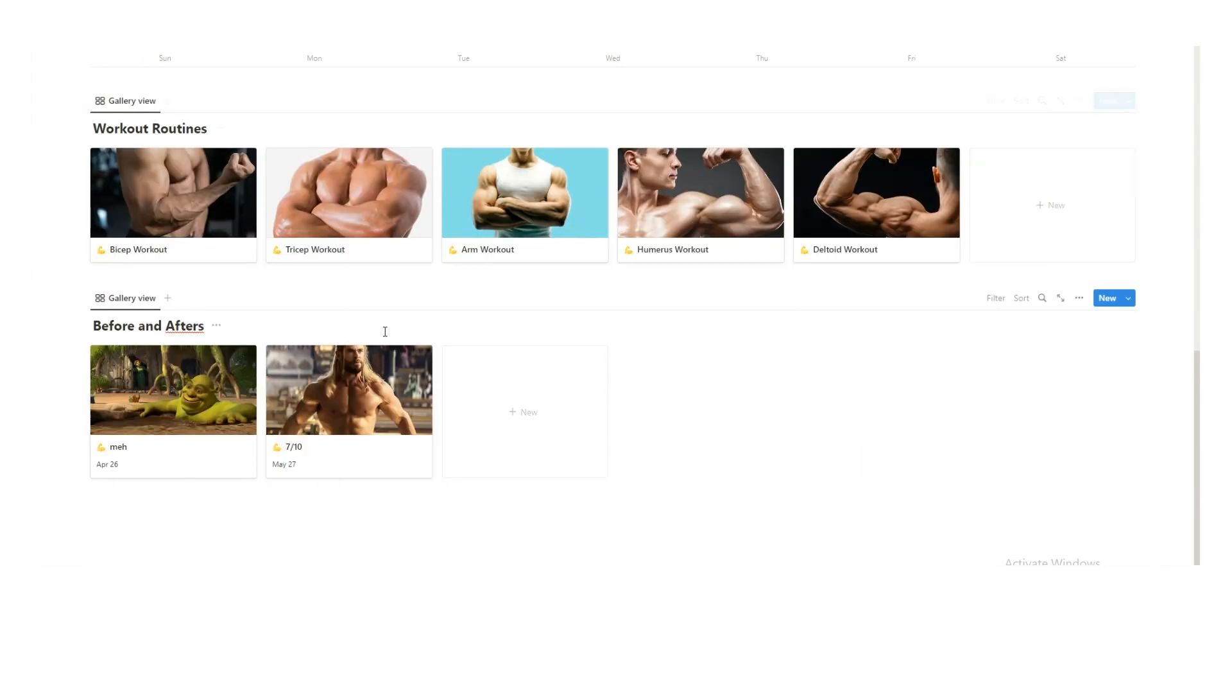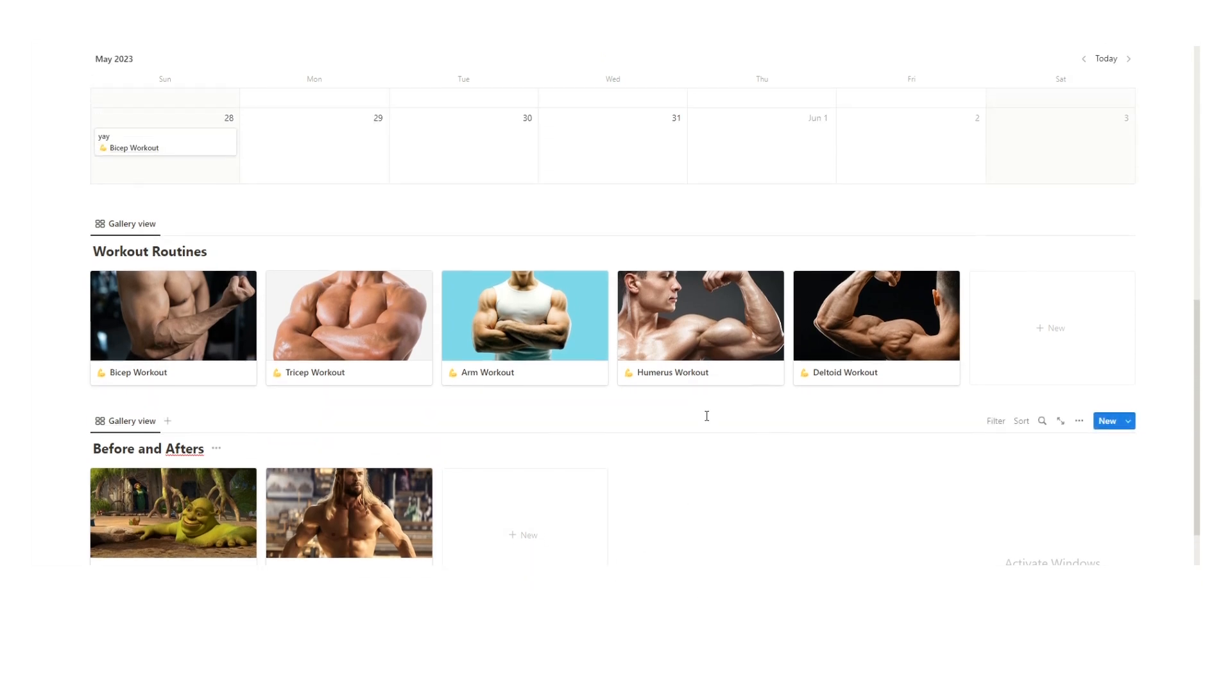And then I recommend tracking your before and afters. It's very fun to see if you're making progress, stuff like that.